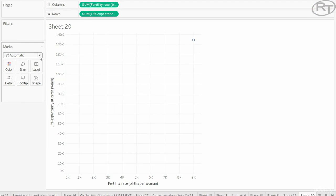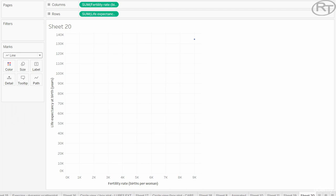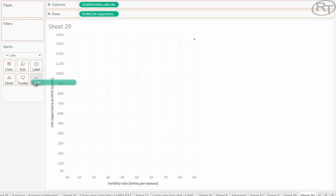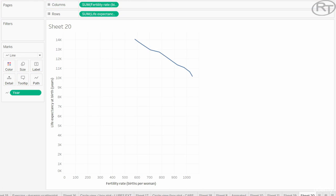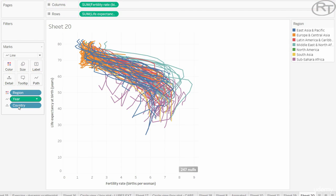we can change the mark to line. As we put years on the path shelf, the visualization turns into a spaghetti-looking structured plot.